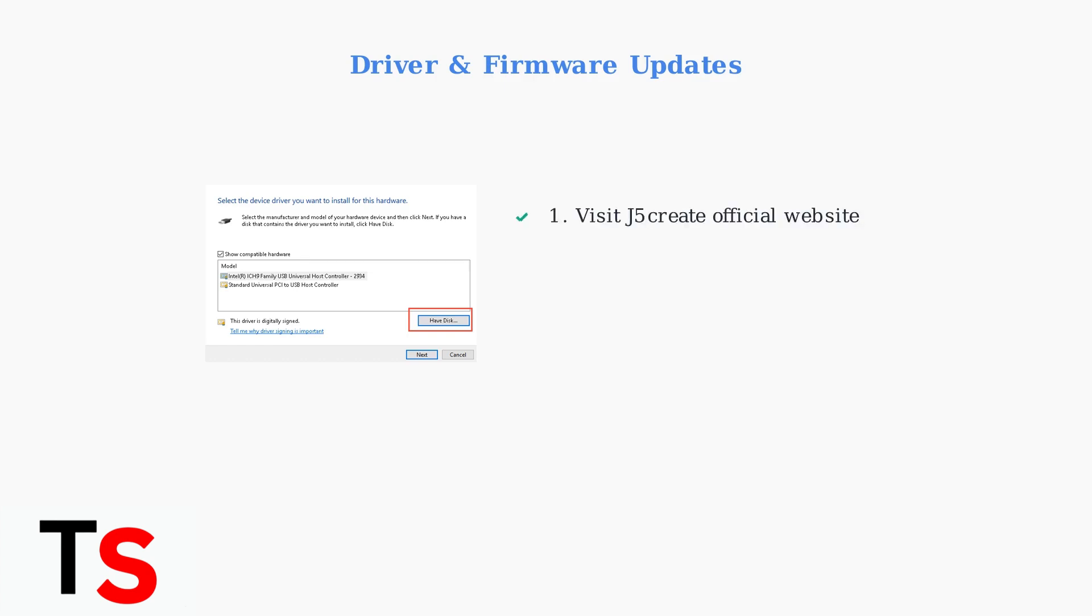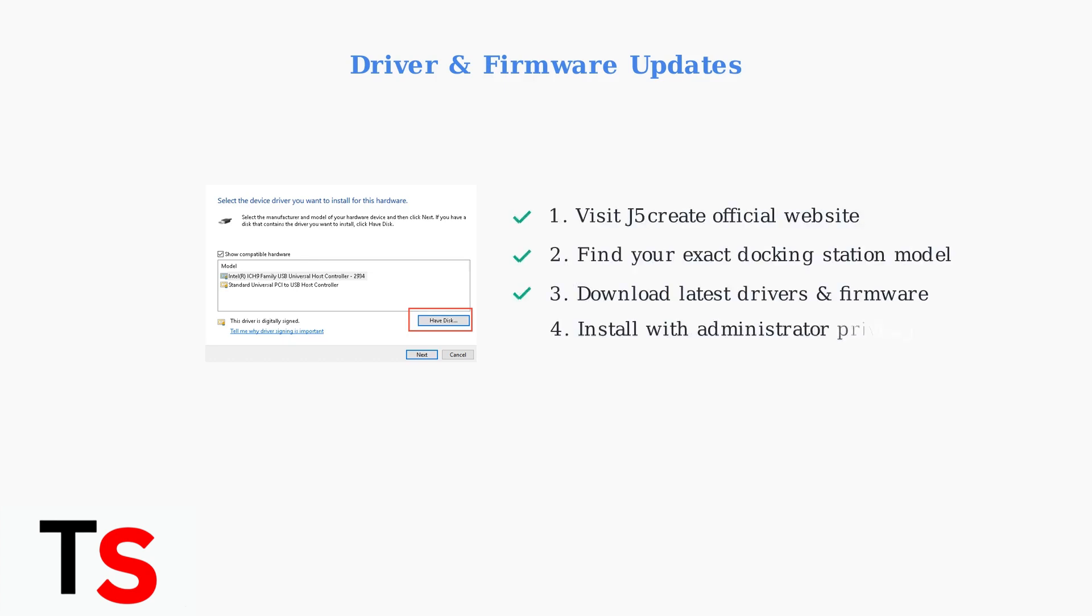Visit the J5Create Manufacturer website and locate the Drivers section. Find your specific docking station model number and download the latest drivers and firmware. Always install with administrator privileges for proper system integration.